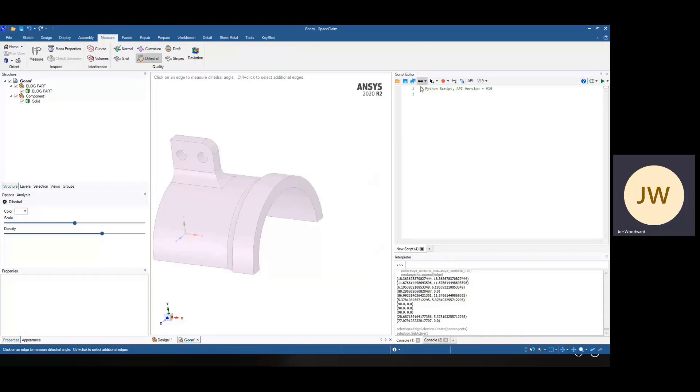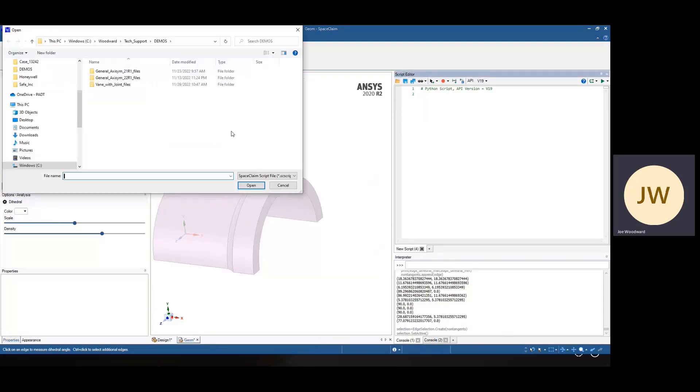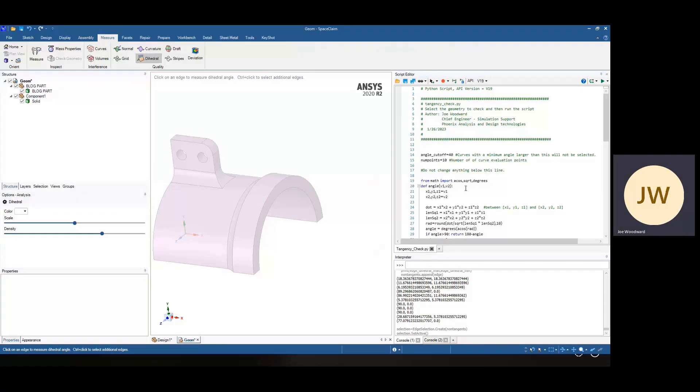and I've written a script just for this occasion. So it comes up looking for SpaceClaim scripts. It'll also read Python files. We can open this guy up.